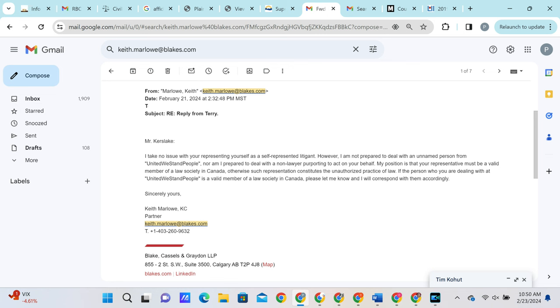What constitutes as unauthorized practice of law? That would be receiving money for legal services without a license. Unfortunately for Keith, United We Stand People is a volunteer human rights activist group that does not collect payment for our services. Therefore Keith is obligated to speak to us. It seems as though Keith has realized that there is no defeating United We Stand People. Therefore he will simply refuse to speak to us as to not further incriminate his client.